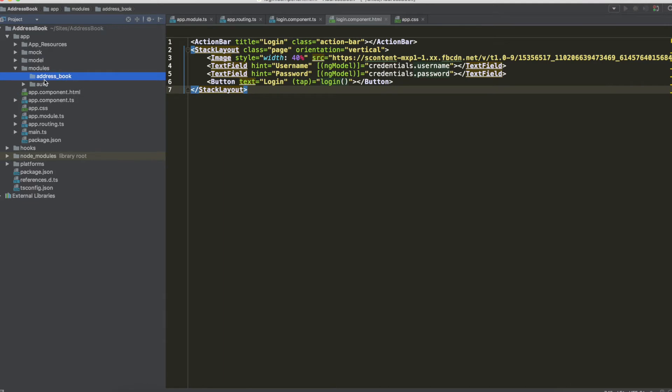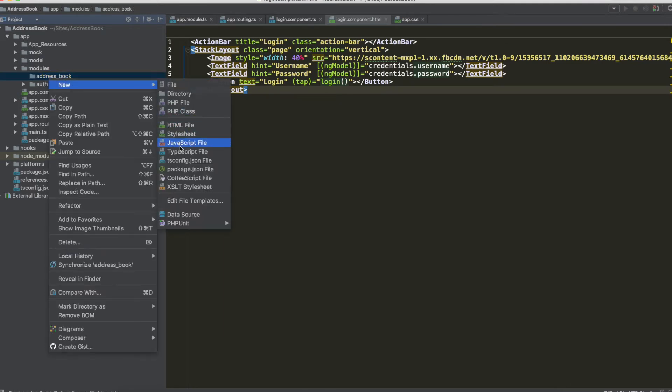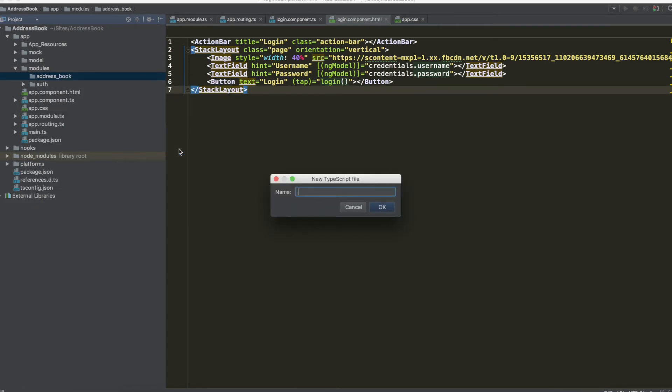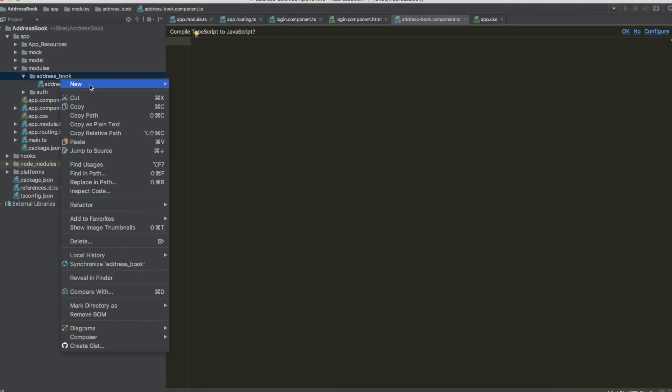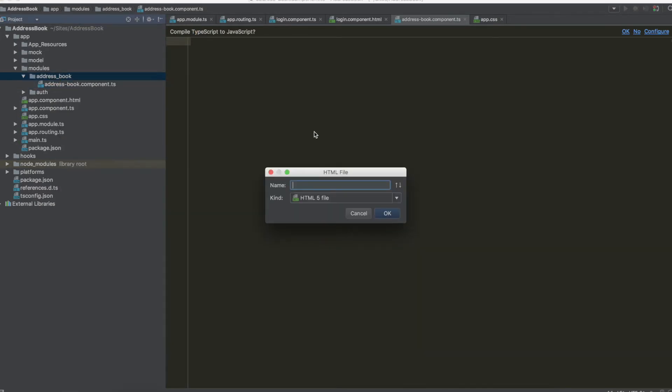And now we have to add, of course, the component.typescript and the component.html, so address book.component.typescript and also new html file.